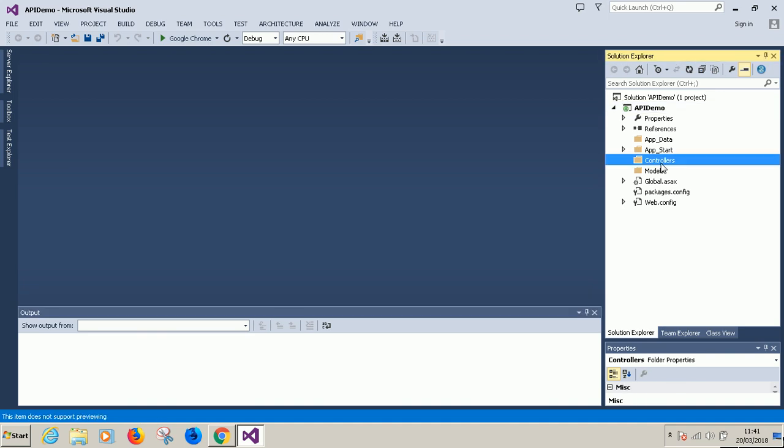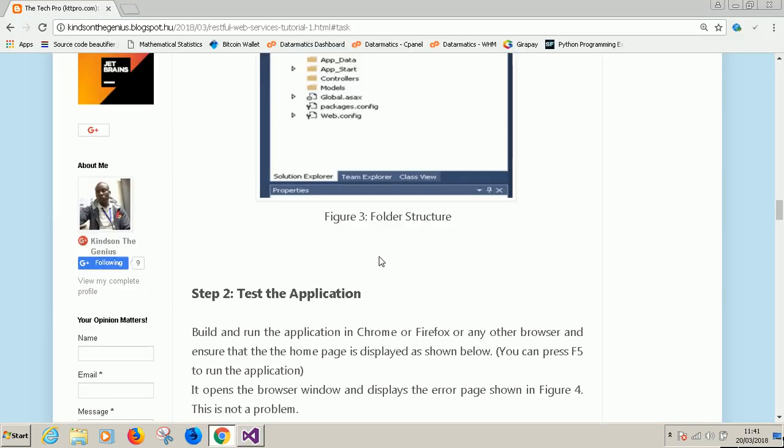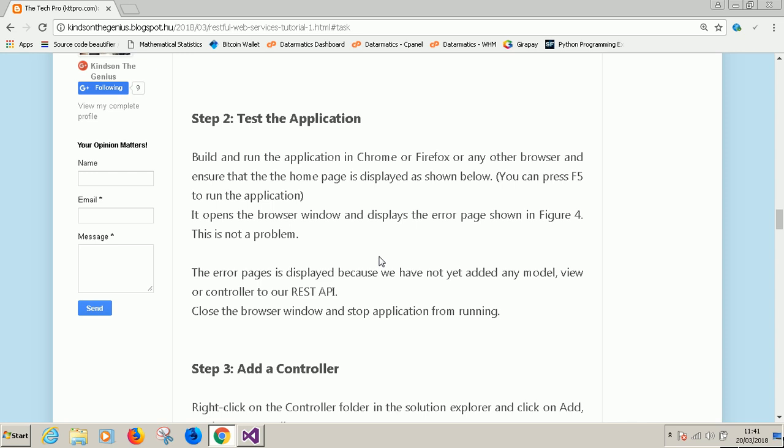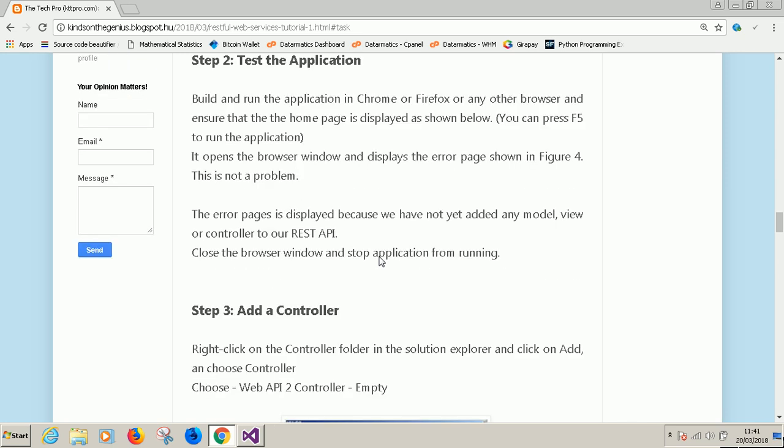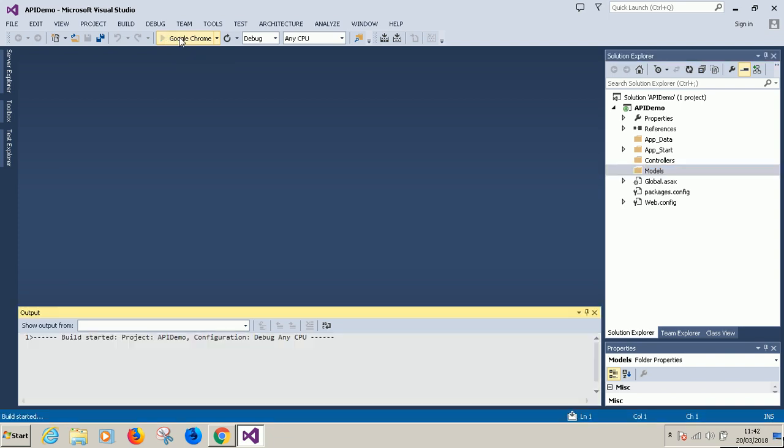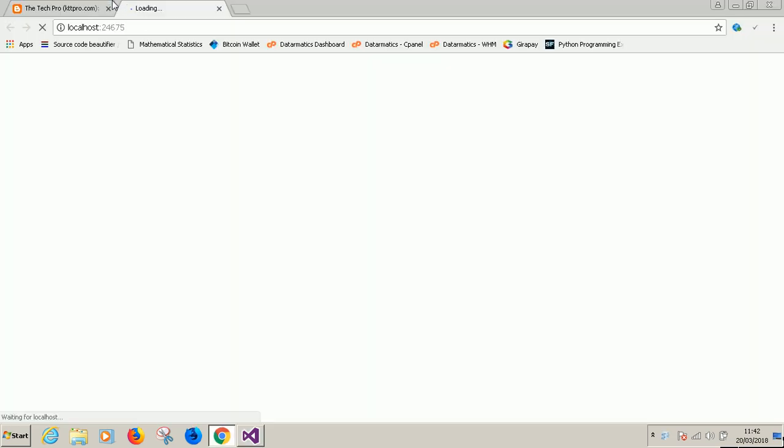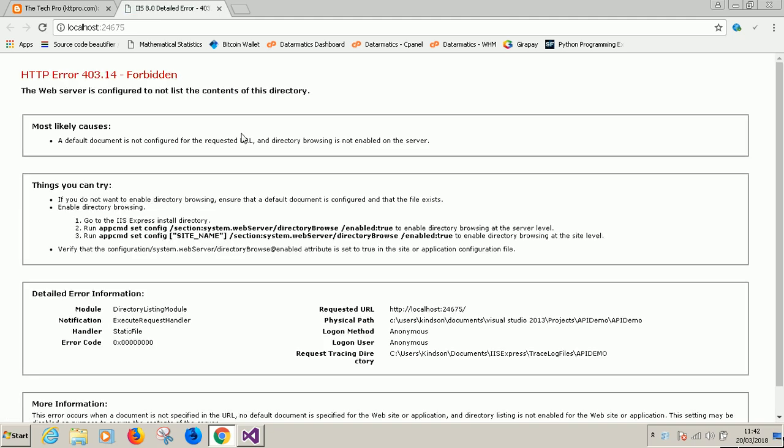This is the structure of the project. You have controllers, you have models. Let's look at the next step. The next step says test the application. So to test it, just go ahead to click on run. You see this button here, click on it. So I actually expect it to display an error page which will be okay by me and I'm going to explain to you how to solve this problem.